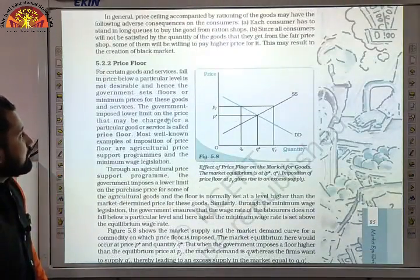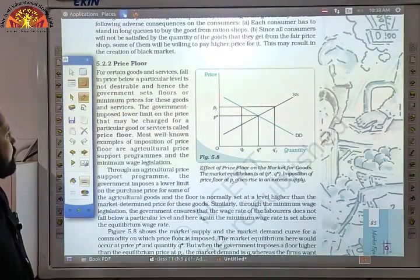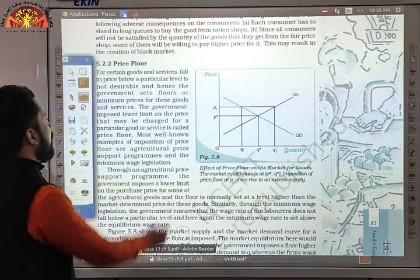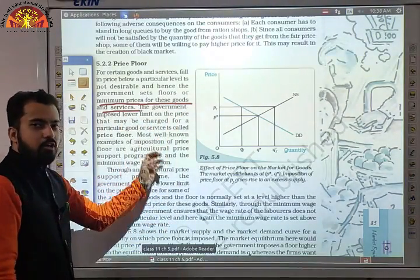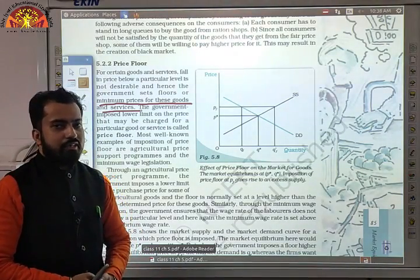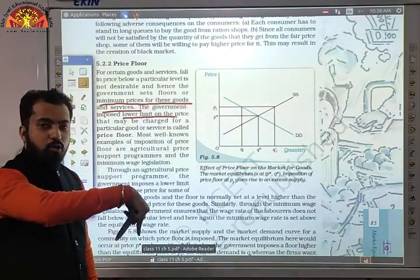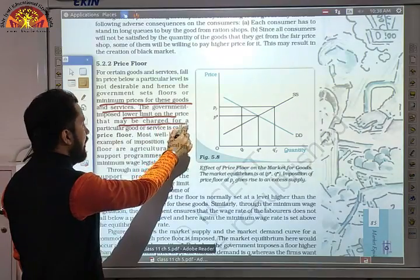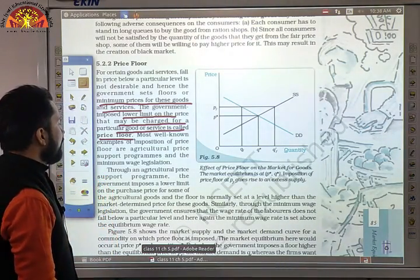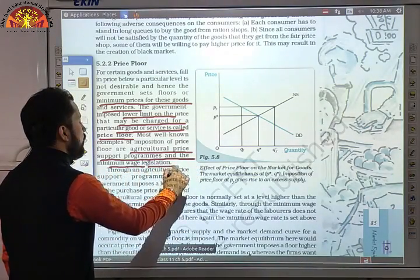Now the next part is price floor, which is the opposite of price ceiling. For certain goods and services, falling below a particular price level is not desirable, so the government sets a floor or minimum price. The government-imposed lower limit on the price of a good or service is called price floor. The most well-known examples are agricultural price support programs and minimum wage legislation.